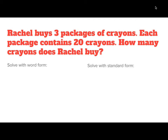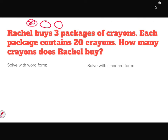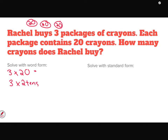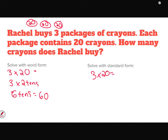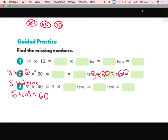We're going to practice some problems in two ways. Rachel buys three packages of crayons. Each package contains 20 crayons. How many crayons? She's got three packages, they each have 20. So I'm going to do 3 times 20. In word form, I'm doing 3 ones times 2 tens, which gives me 6 tens, and 6 in the tens place is 60. Or in standard form, 3 times 20 gives me 60. It's important that you can break it down into word form as well.